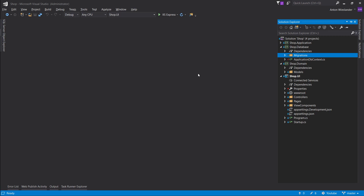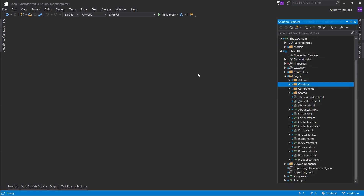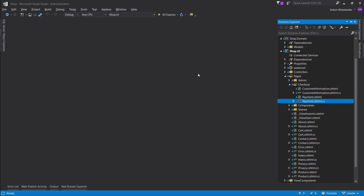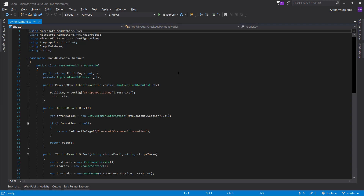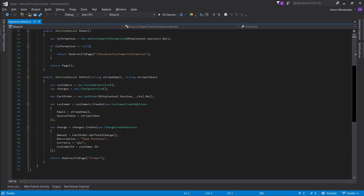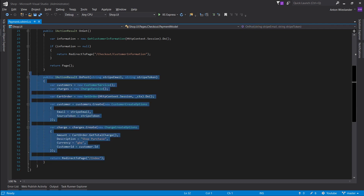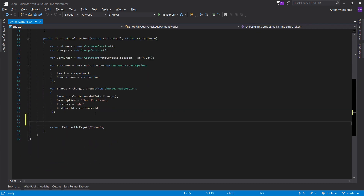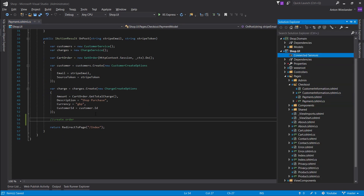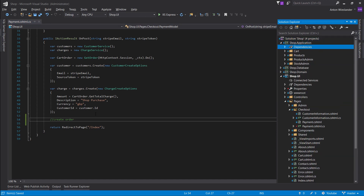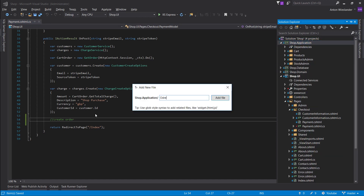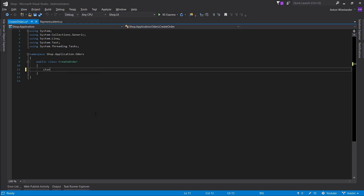Now that our database is updated and ready to take in orders, this episode is going to be fairly simple — it's over the same pattern we've been building services throughout, so you could probably guess how this episode is going to go. We're going to go into our method where we create the charge with Stripe, and this is where we want to create our order.